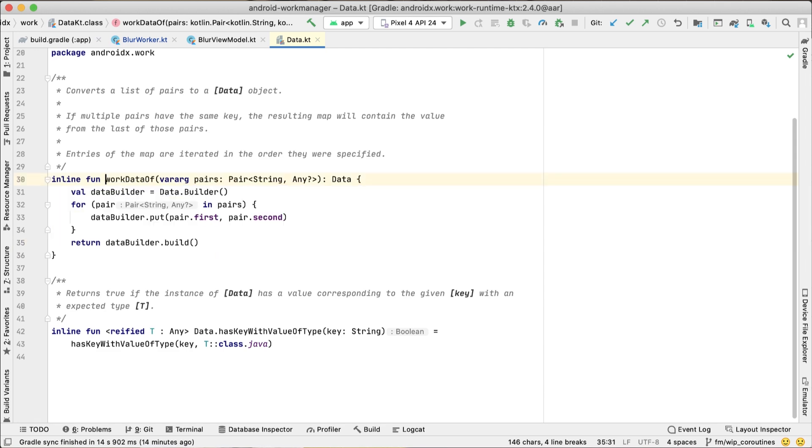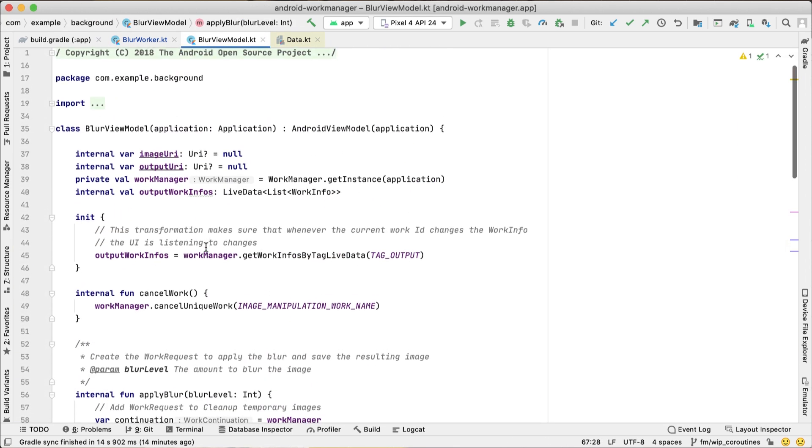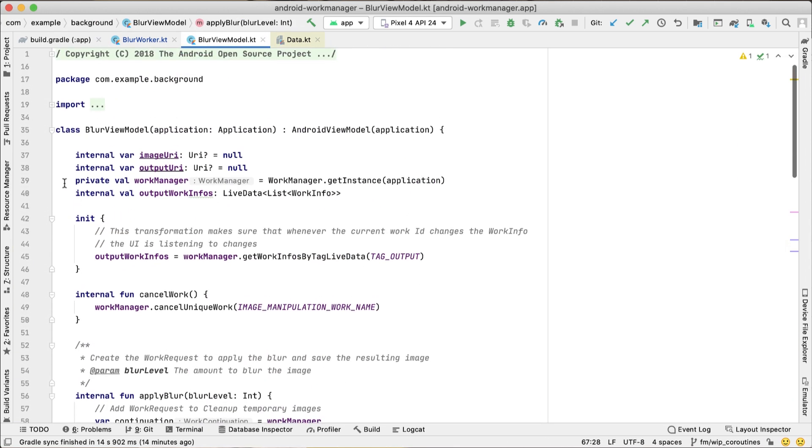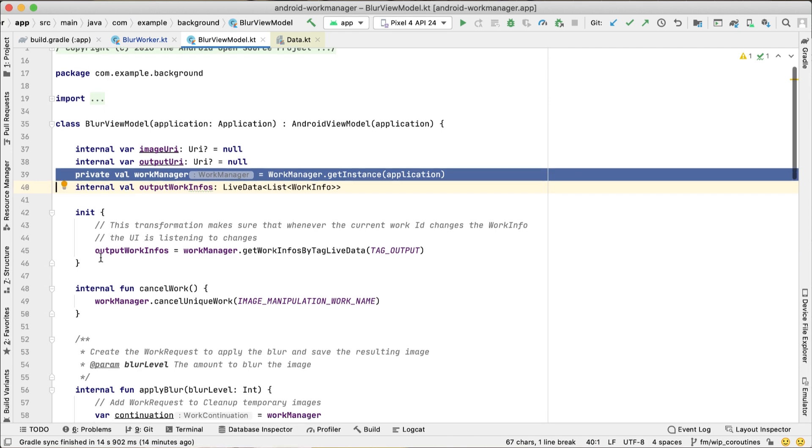To schedule the work and make it run, we use the WorkManager class. We can provide tasks to be done and constraints to these tasks.